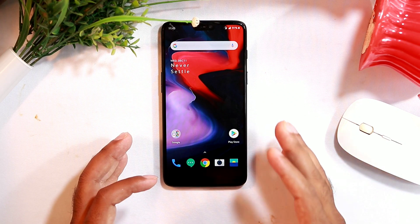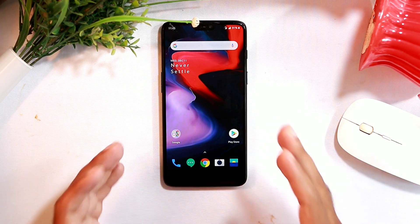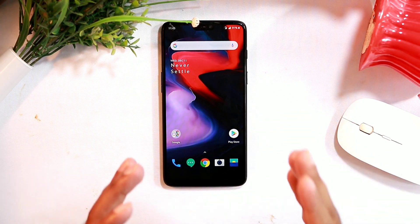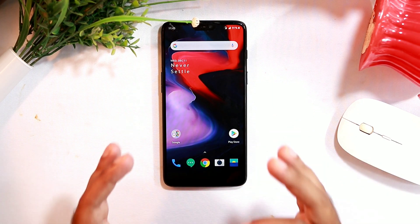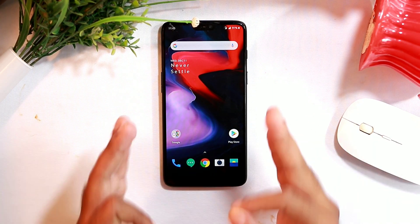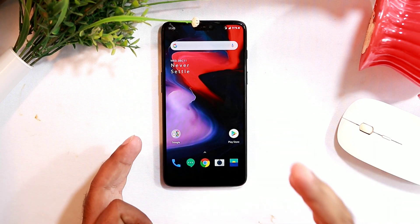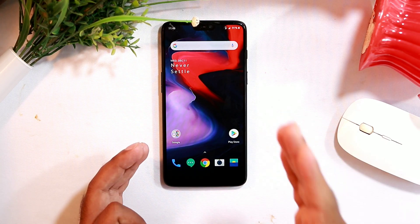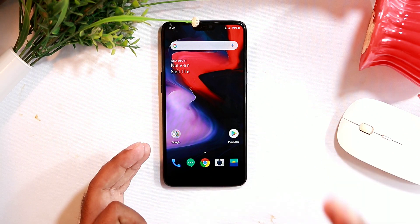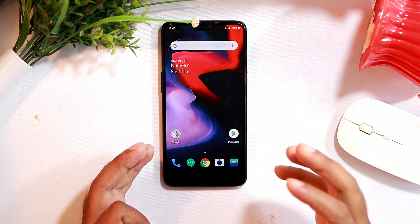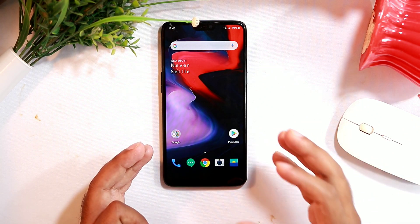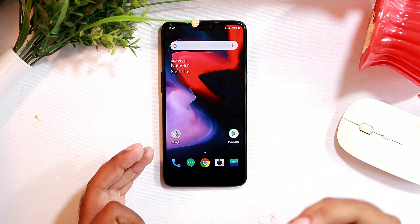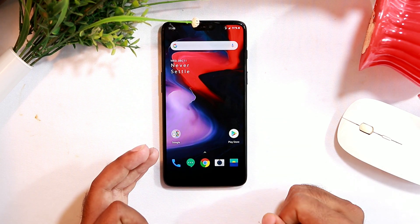Hi guys, welcome back to Good Theory Tips. In this video, I'm going to talk about performance issues in the OnePlus 6. We know that OnePlus devices are trusted for performance, but there are some factors that can cause hindrance. I'm going to share some of the reasons that cause performance issues in the OnePlus 6. Let's get started.